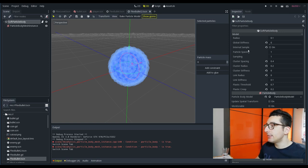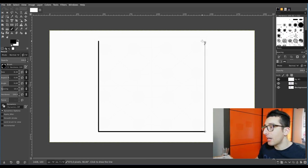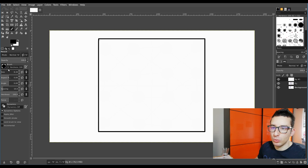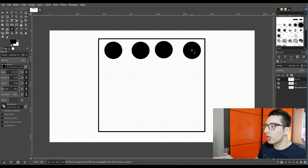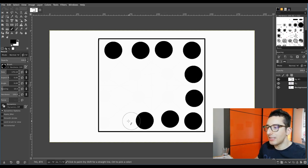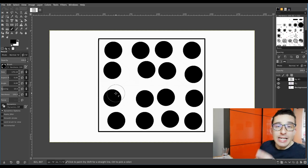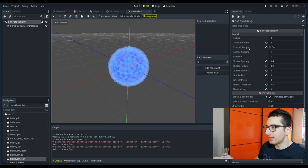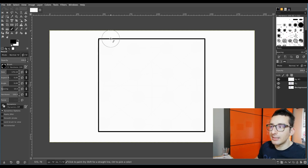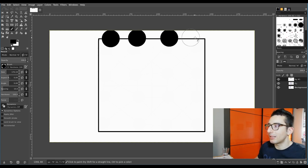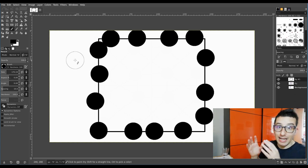Another setting is internal sample, which is really easy to understand. Imagine you have a mesh like this one. When internal sample is on, the algorithm fills the mesh by putting particles inside it. When internal sample is off, the algorithm instead puts particles only around the shape, not internally. Of course you can see that soft bodies with internal sample off can bend a lot more.